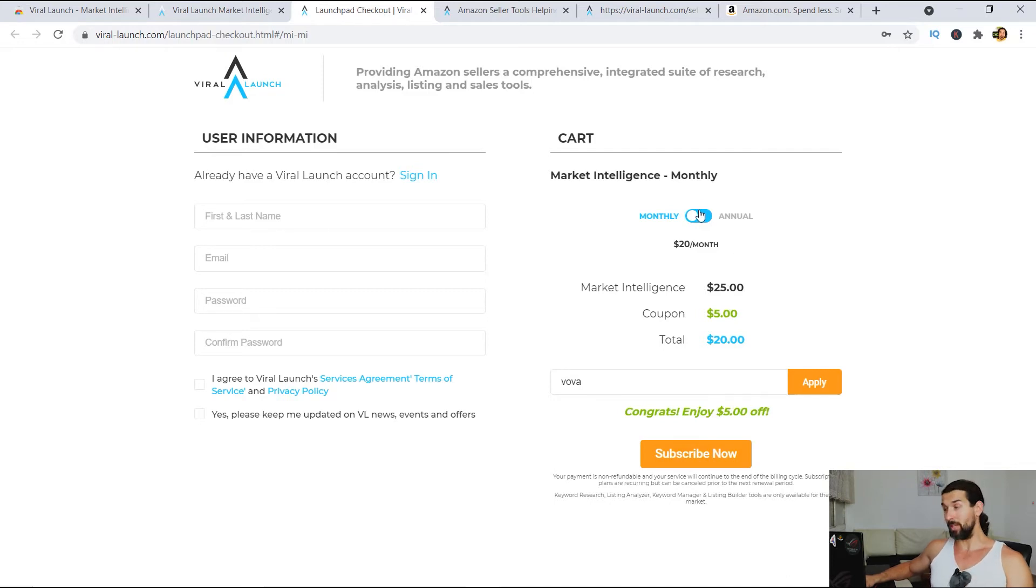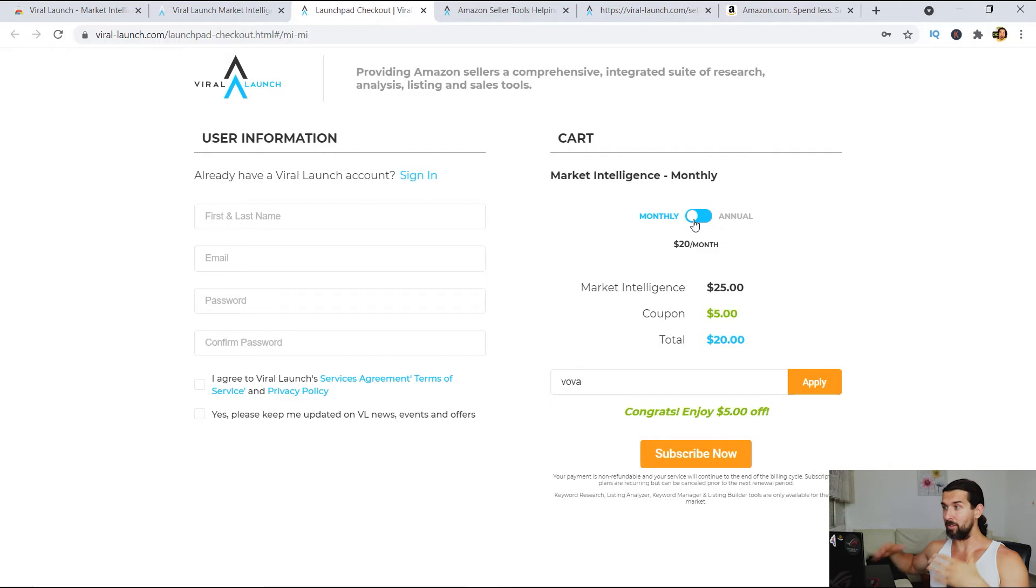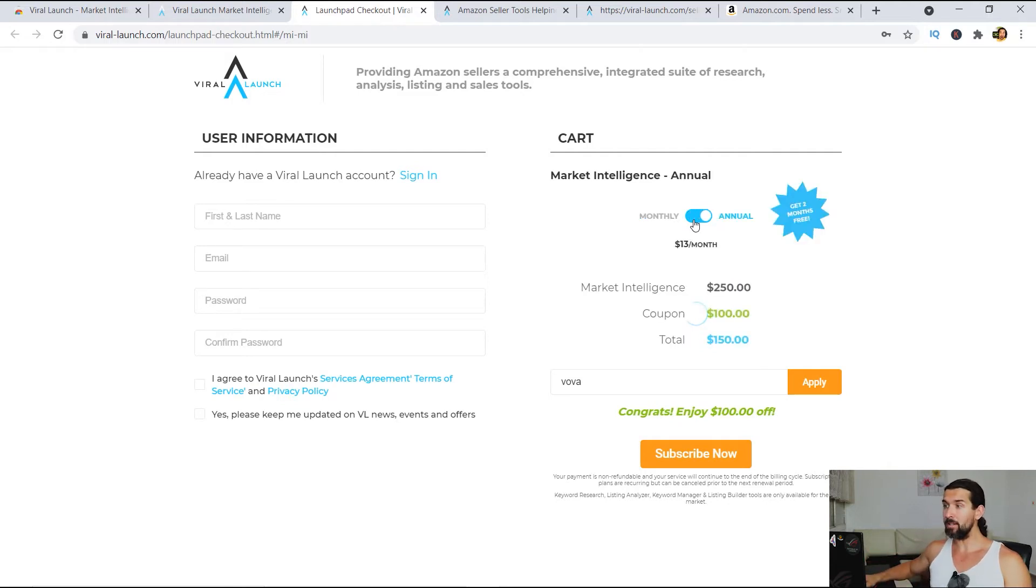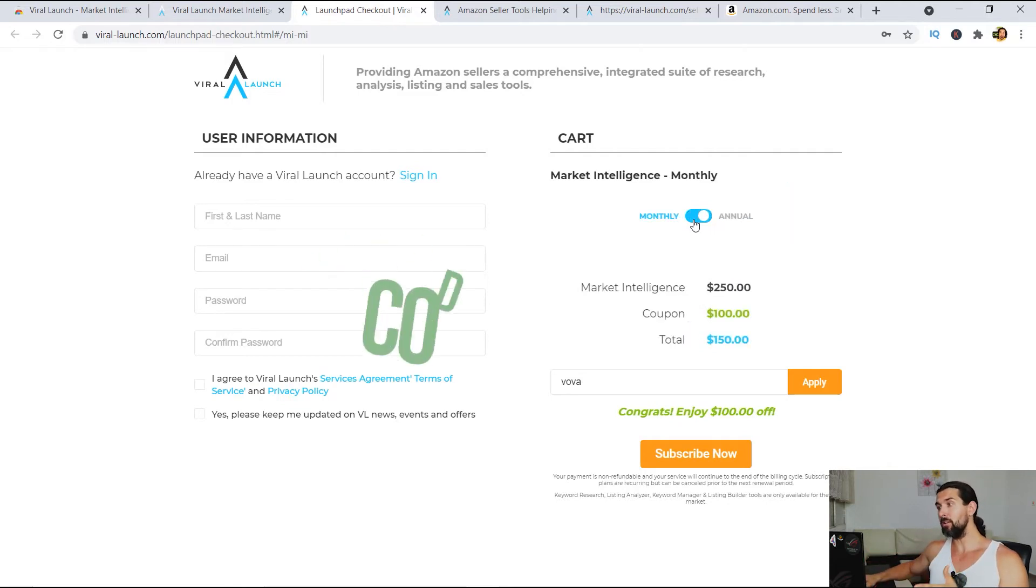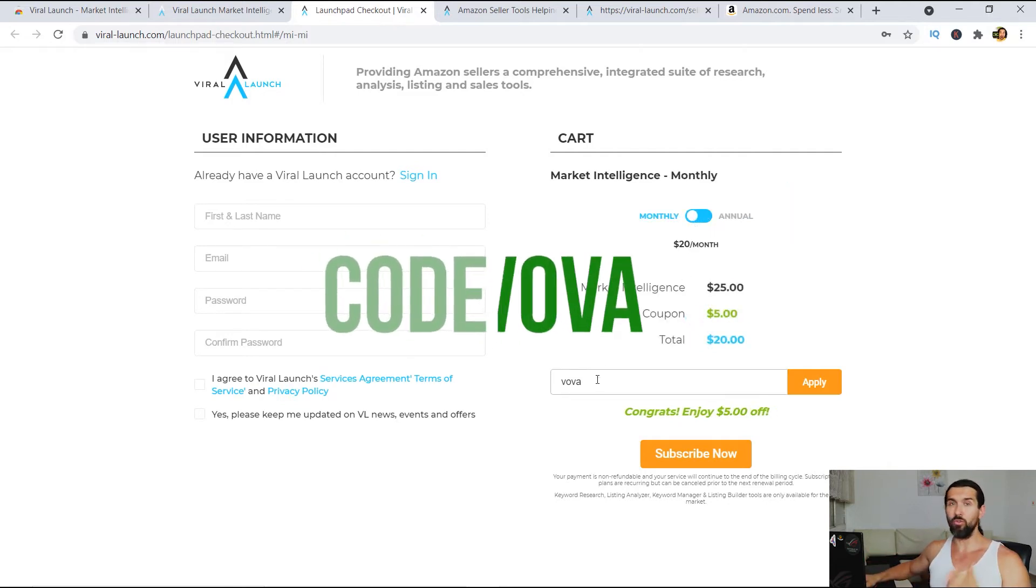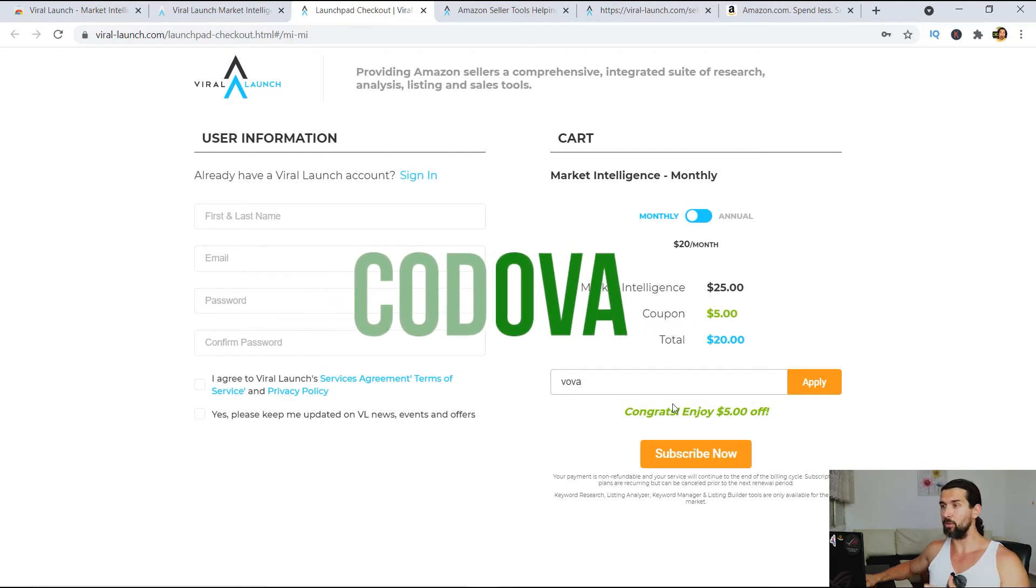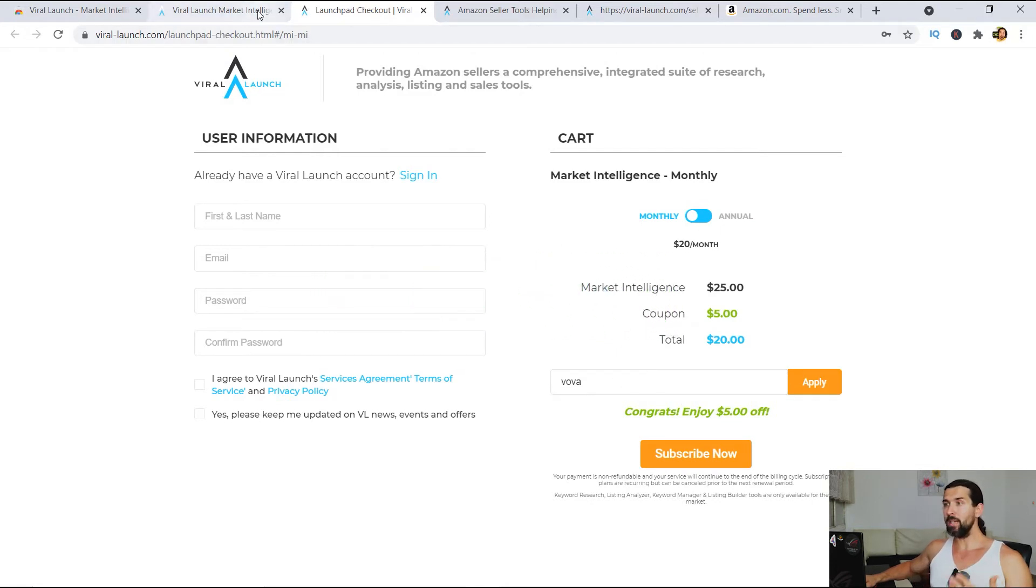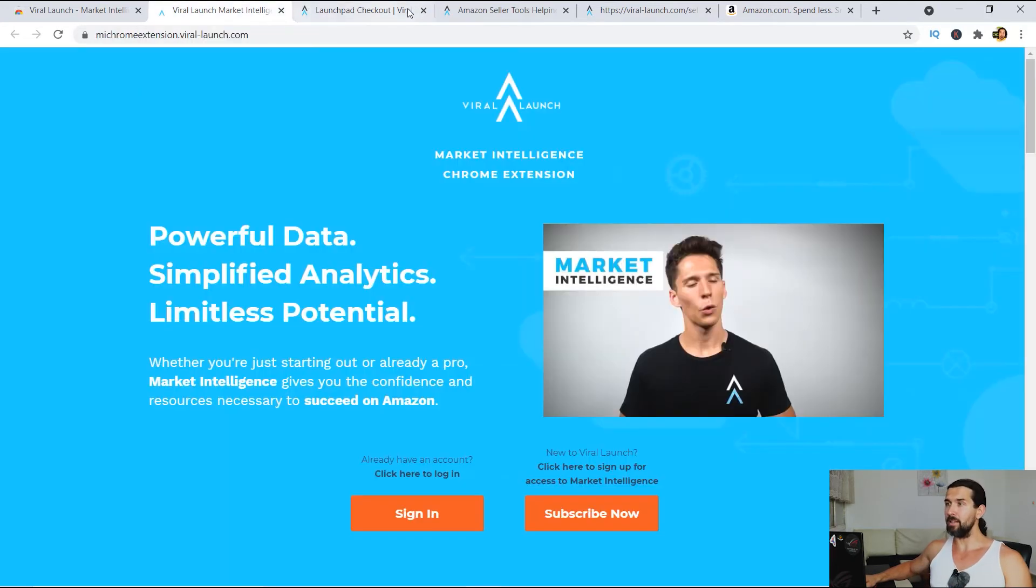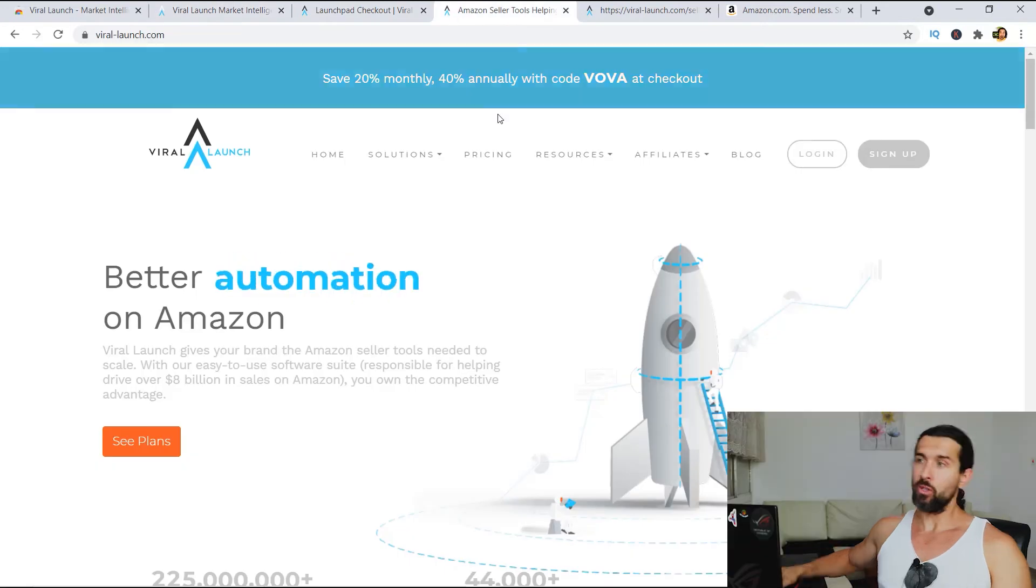Now, I wanna show you how to get it and add it for free. Now, listen. So in case you do wanna invest in it and have it for monthly or annual plan, you'll be able to do so here. And please use the code VOVA, V-O-V-A for discounts. But if you wanna get it for free, simply do the next thing. Let me show you.